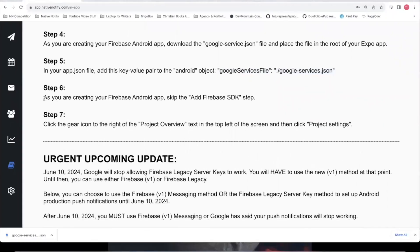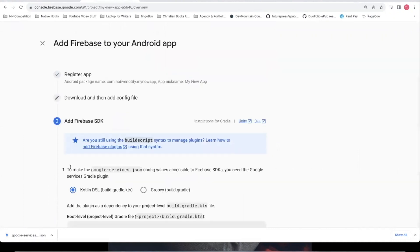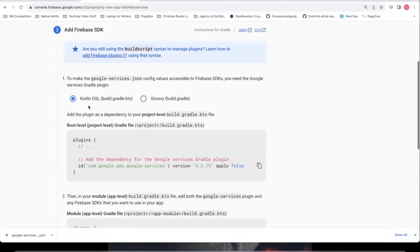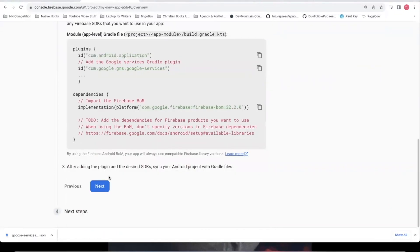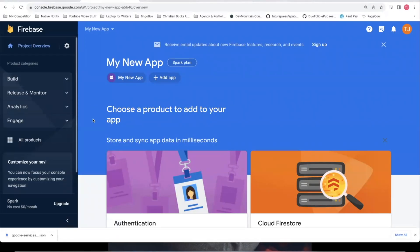Step six notes that as you're creating your Firebase Android app, you should skip the add Firebase SDK step. If you click next, it'll say add Firebase SDK — you can skip this because in Expo Managed Workflow they set all this up for you. Just click next, then continue to console, and that will take you back to your project overview page where you should now see your app listed.